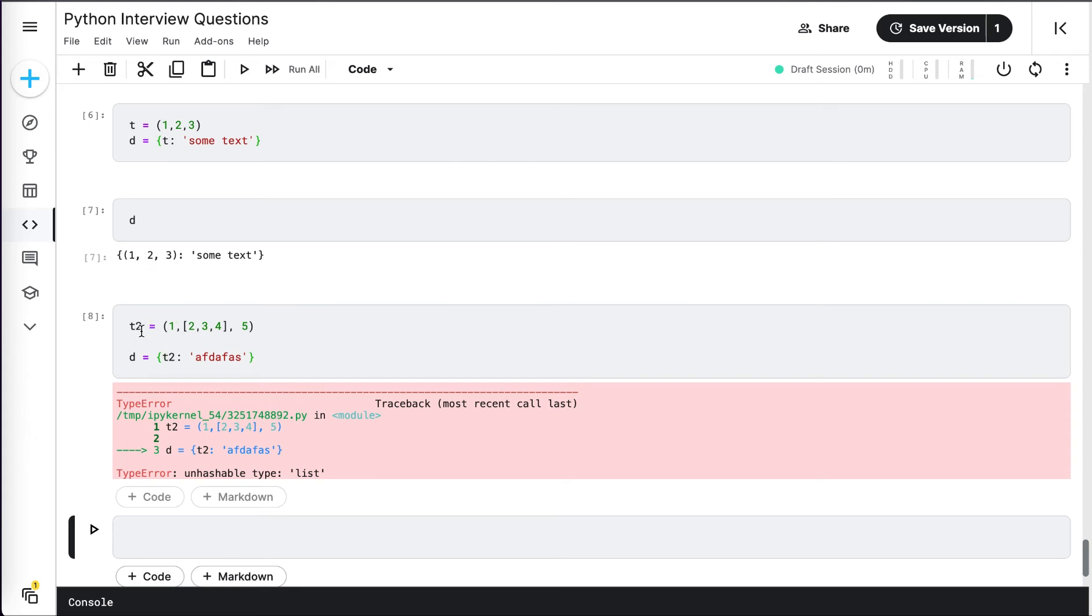in this tuple we have a list as one of the elements, which is an unhashable object. Why is it unhashable? Because it is a list, and lists are mutable objects in Python.